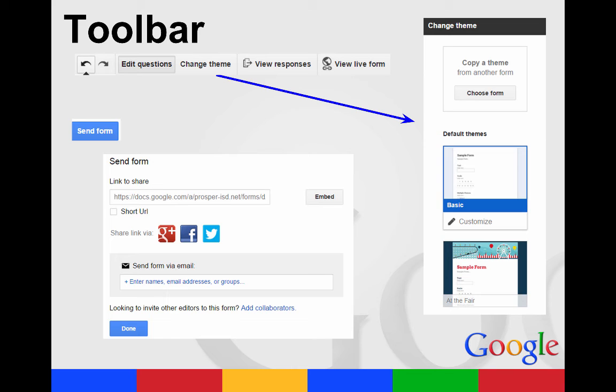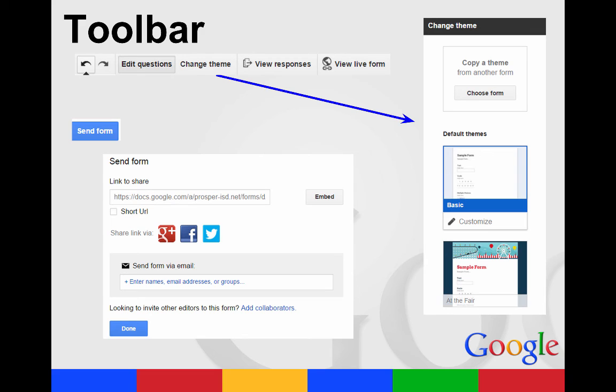When you send your form, you're going to have the link that you can share and send to others. You can click the embed button and get the embed code. You also have where you can shorten your URL. Just remember that here in Prosper, shortened URLs, GU.GL links, are blocked for our students. So you'd want to keep the long link to share.